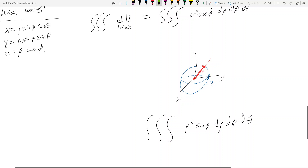What is theta? Theta is your familiar angle in the xy plane. It's still the same angle, going around in the xy plane — it's just that x is coming out of the page in this orientation. So theta is still in the xy plane.